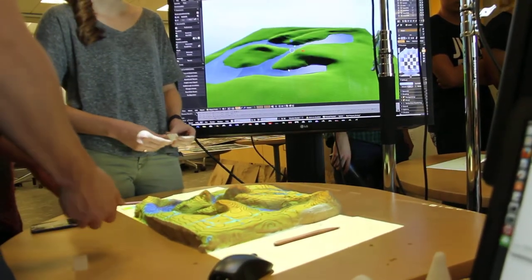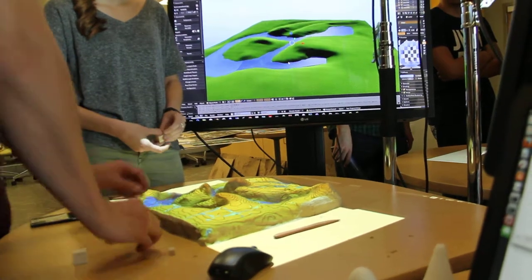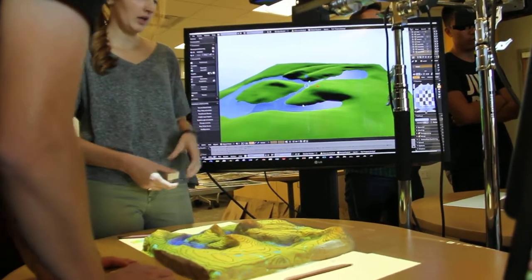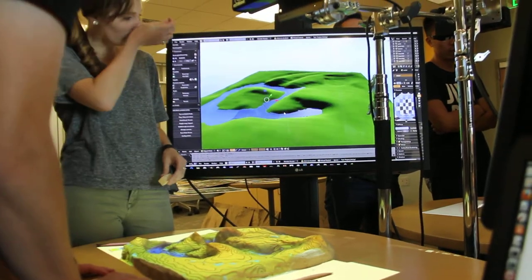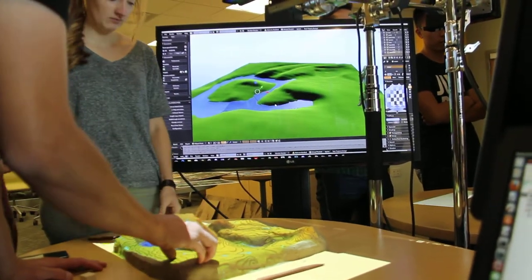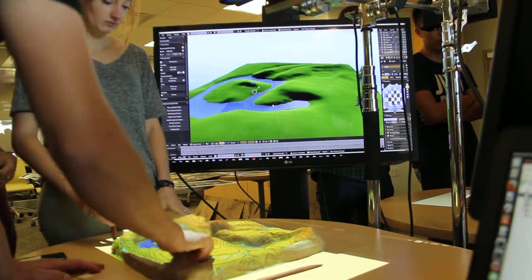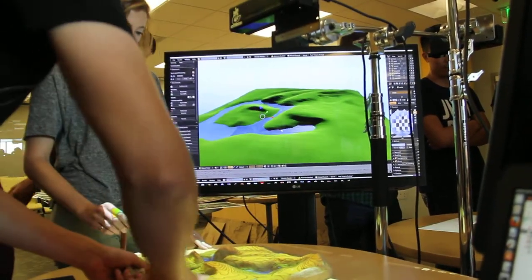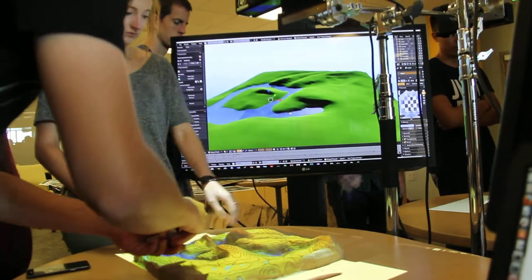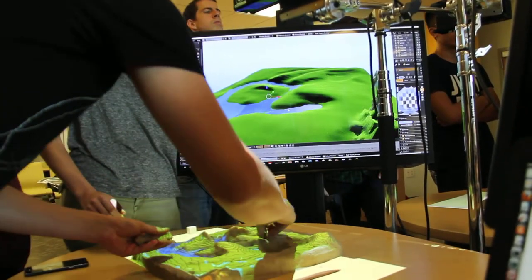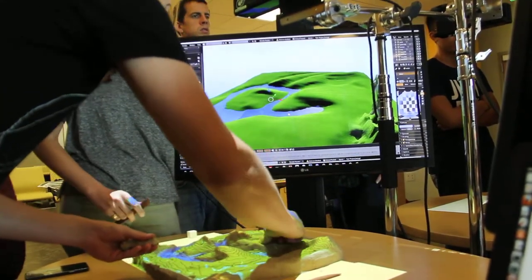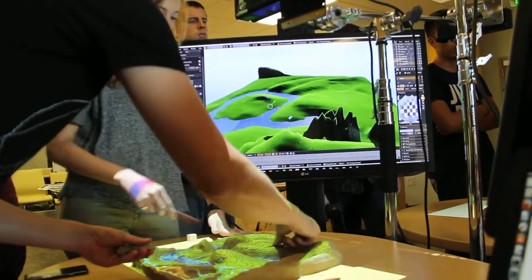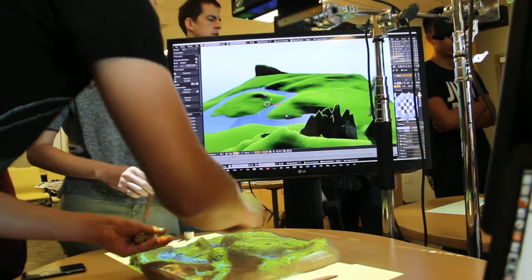How popular is this technology? How many universities are using it? We know that a couple of places have started to build it. There's also a similar project called augmented reality symbols, which is focused on a different audience because it's more like education. It doesn't have a geographic intelligence system in the background, so your options are limited.